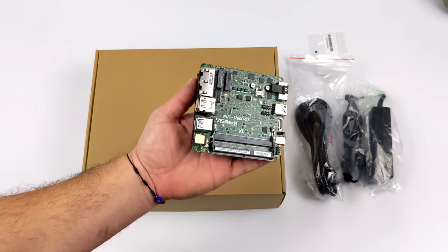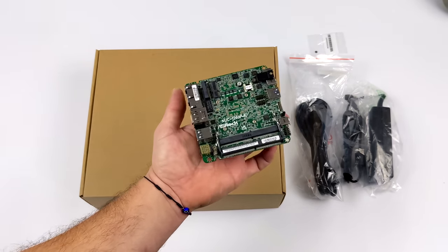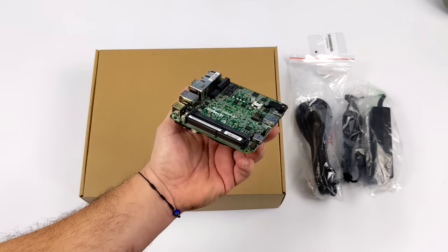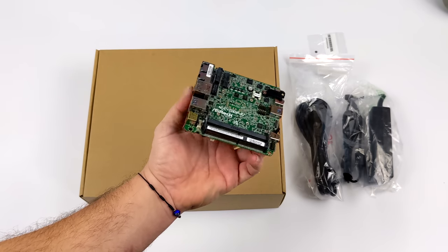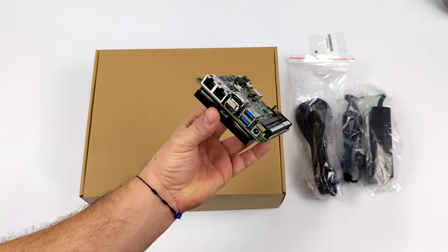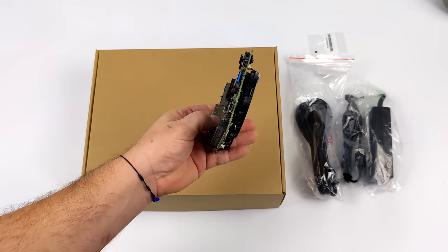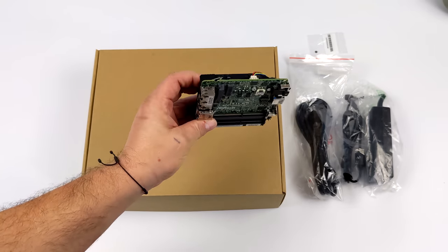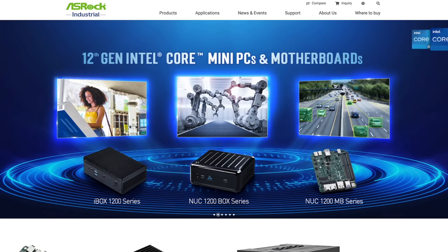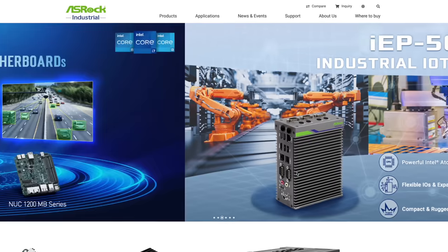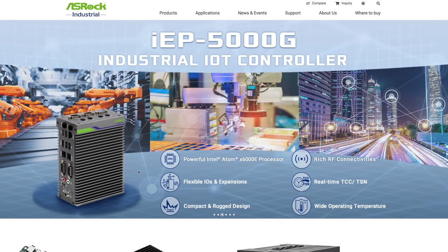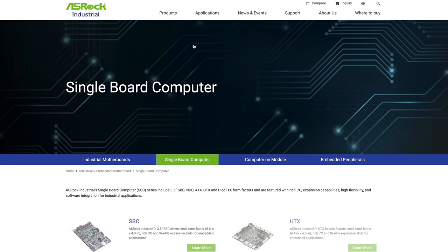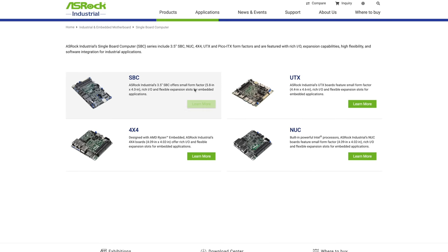This is from ASRock's industrial division and on their website they refer to these as single board computers, but you do have to add your own RAM and storage so I'm not exactly sure if it's classified as a single board computer. If you head over to their website and check out their products line under single board computers, you can find this along with some Ryzen variants.